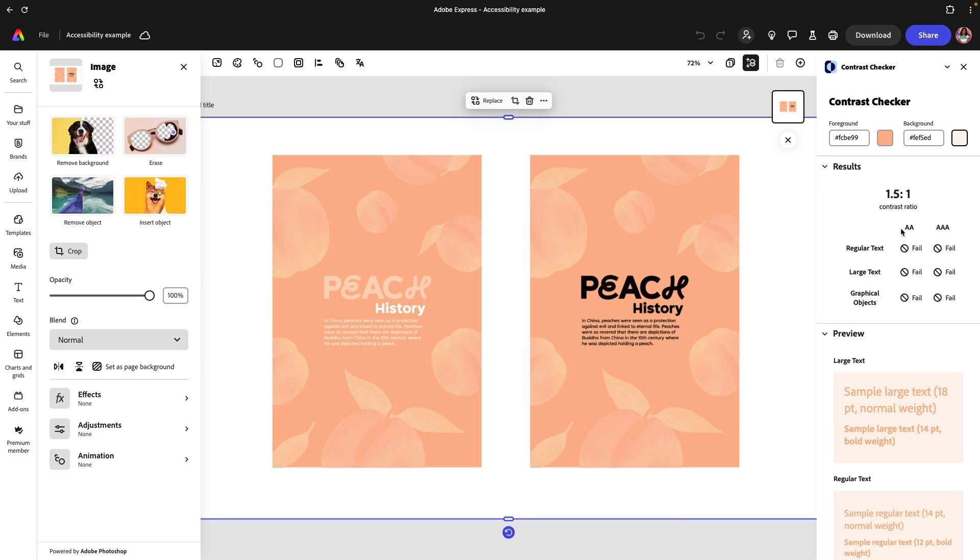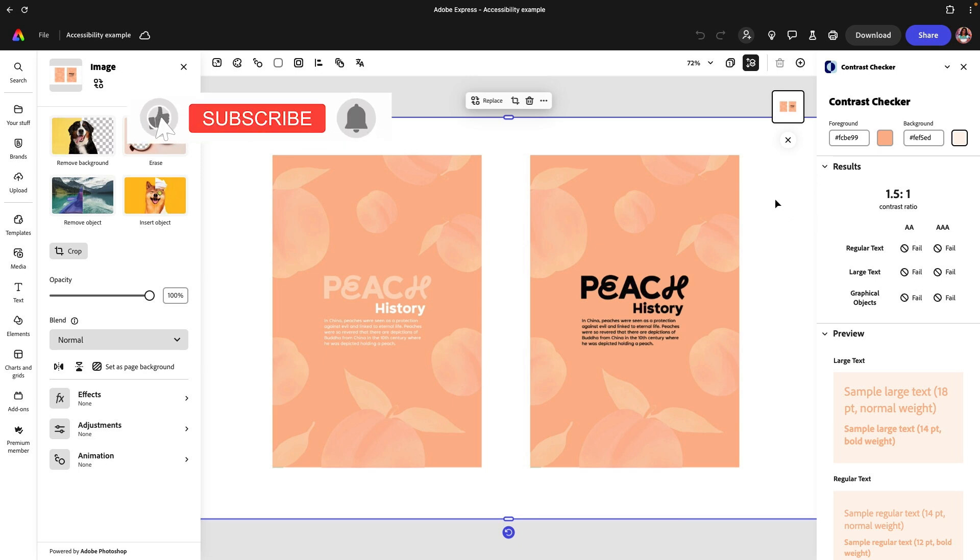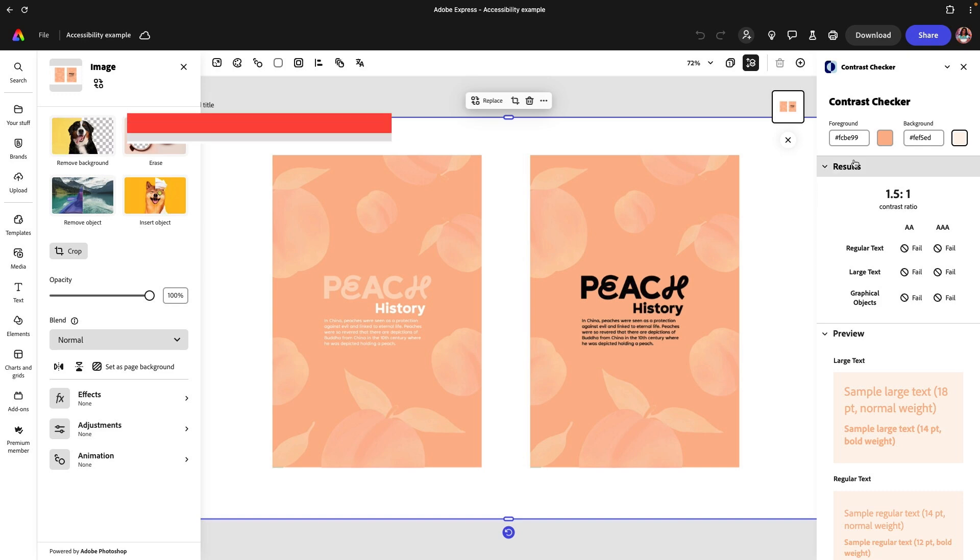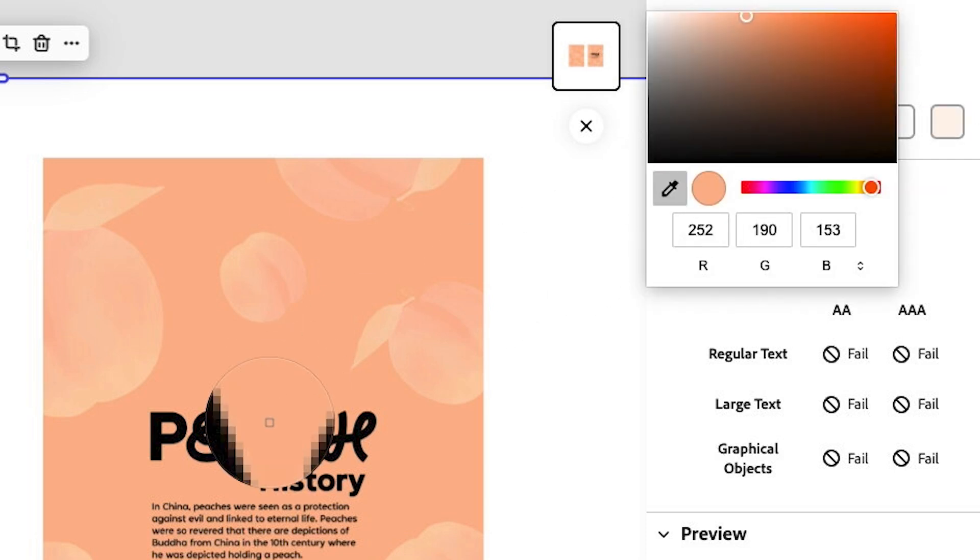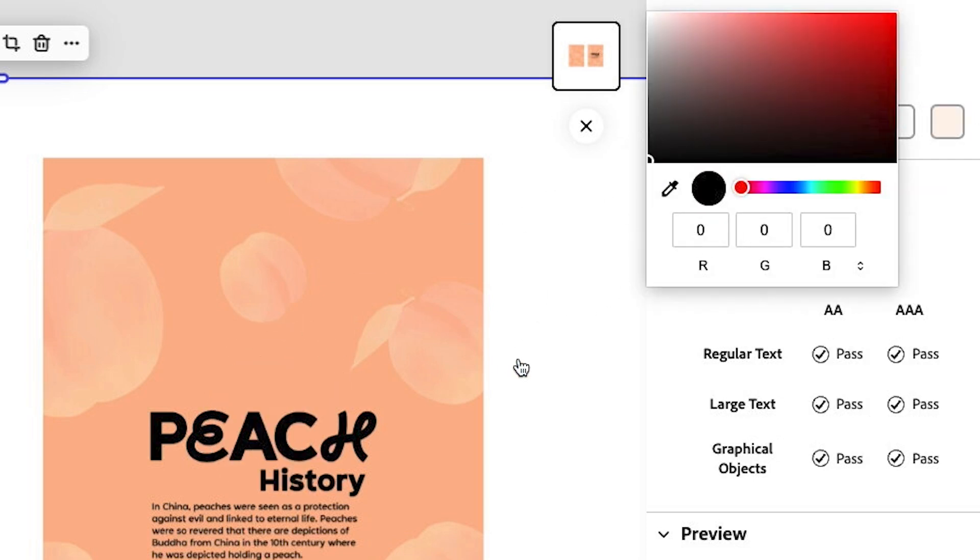So this is a really great way to use a contrast checker if you want to make sure that there's enough contrast between your foreground and your background. So foreground in these terms would actually be the text, so I should have done it the flip way around. If I was to use this black text with this background, you can see that I actually passed.